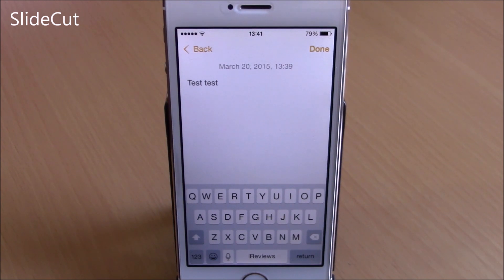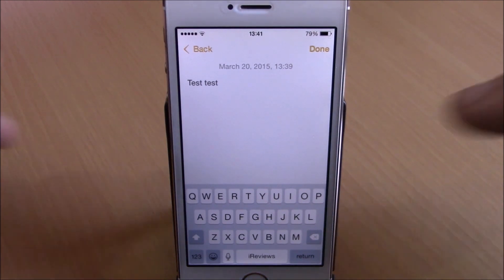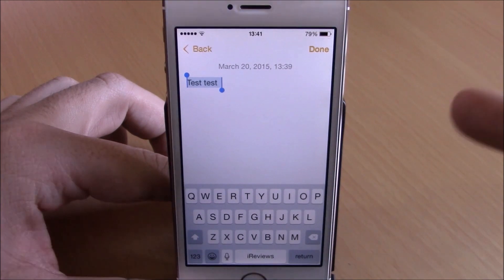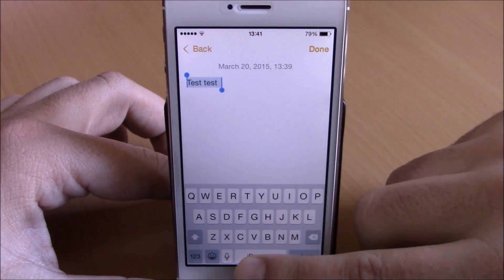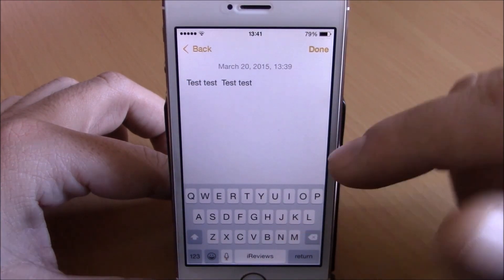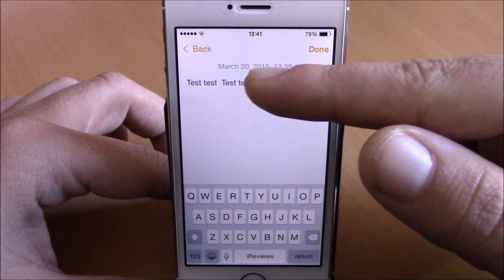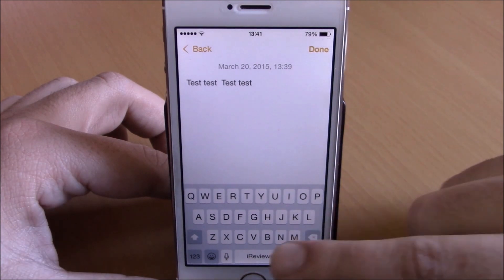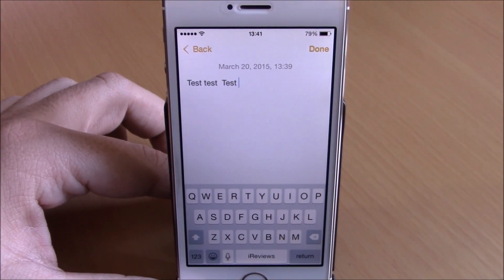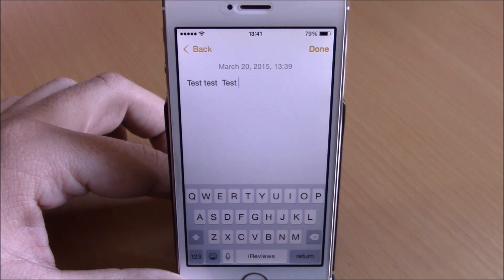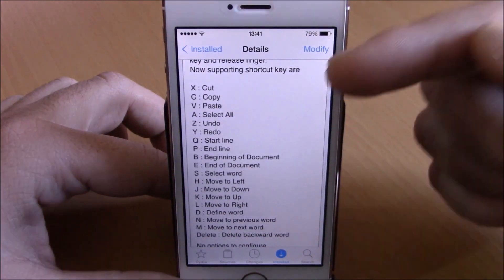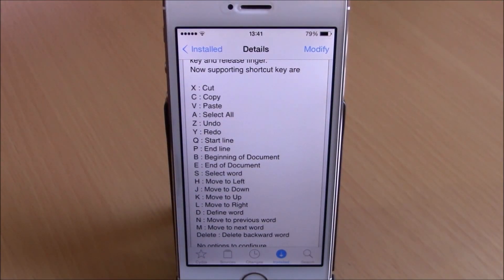Next up we have a tweak called Slide Cut. This tweak adds some very useful functions to the keyboard of your iOS 8 device. If you hold the space bar and slide to A it will select the complete text; slide from the space bar to C to copy it; slide from the space bar to V to paste it somewhere; and you can also delete completely the word behind the cursor by sliding from the space bar to the backspace. This tweak doesn't have any options to configure, but you can find all these shortcuts in the tweak's description on Cydia.